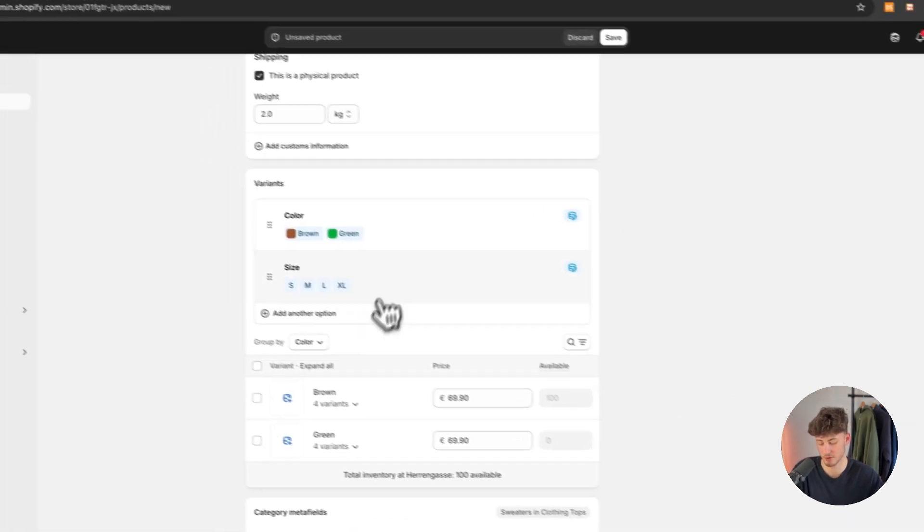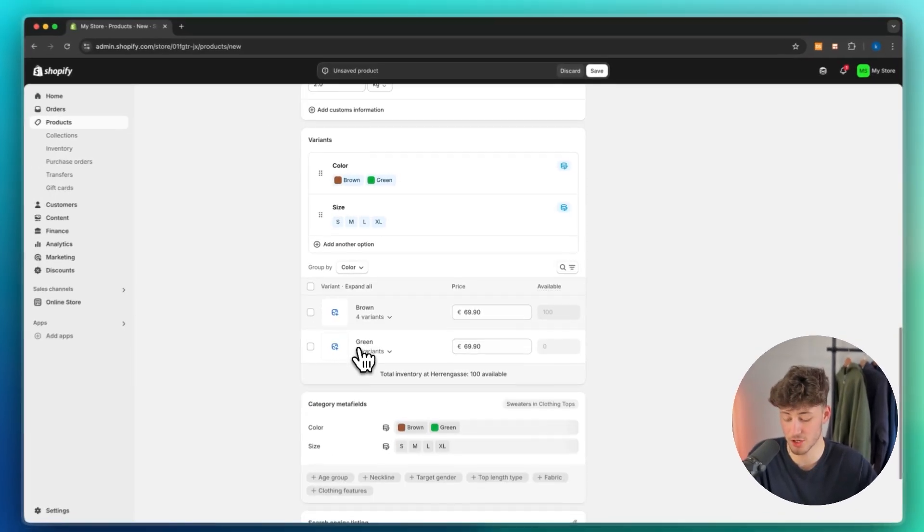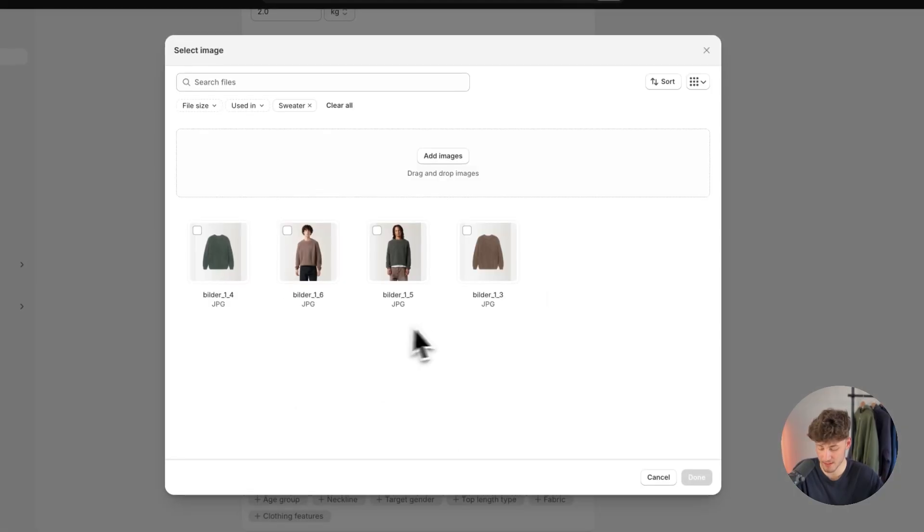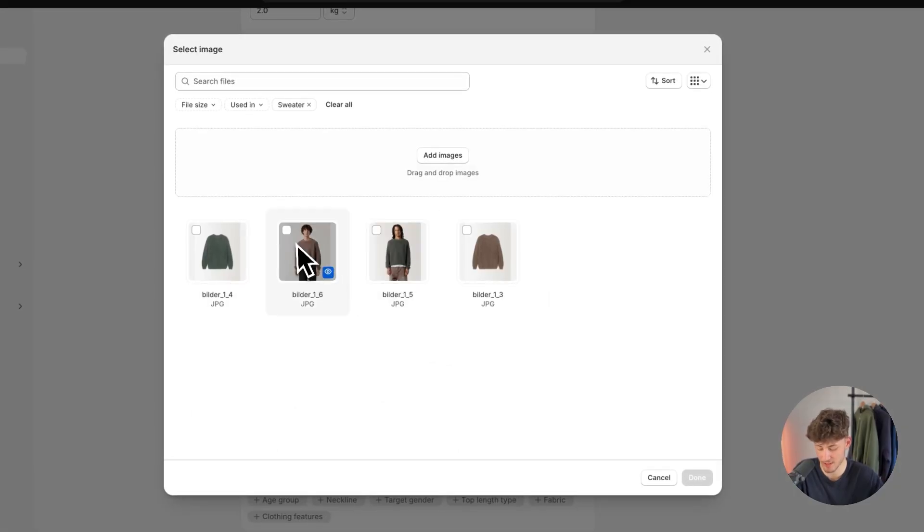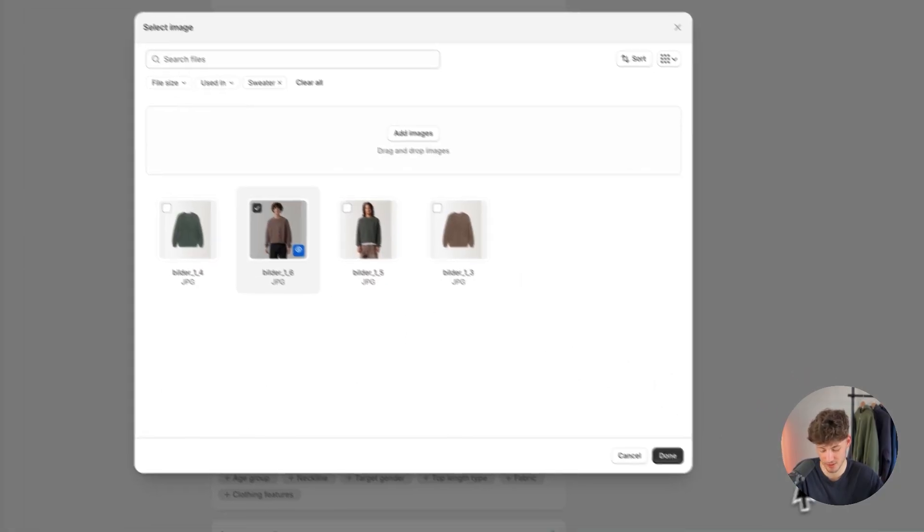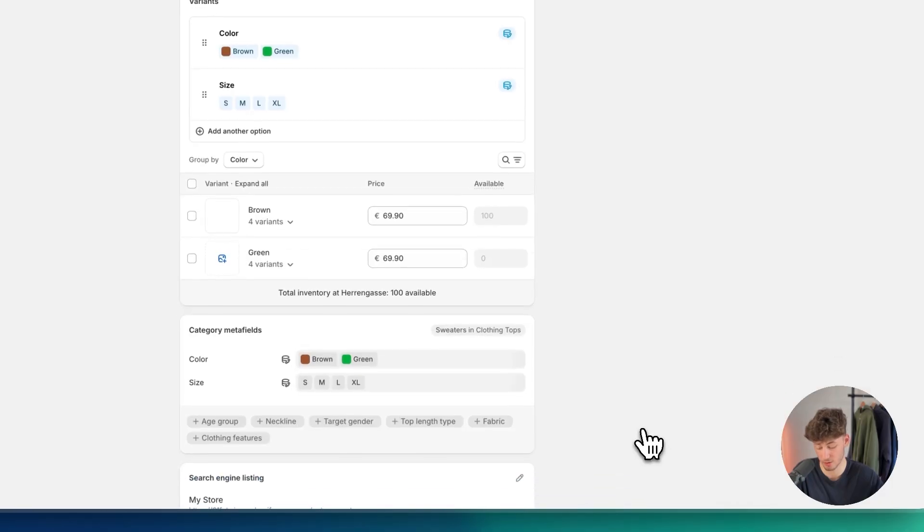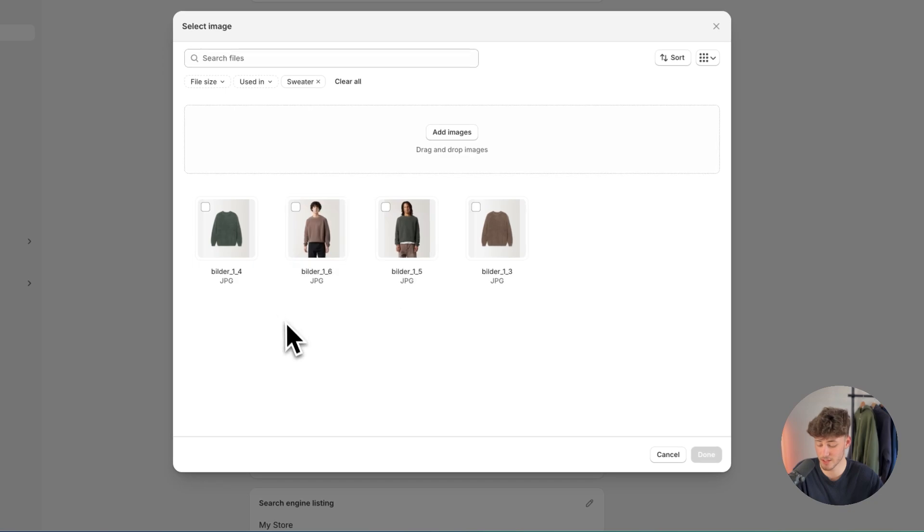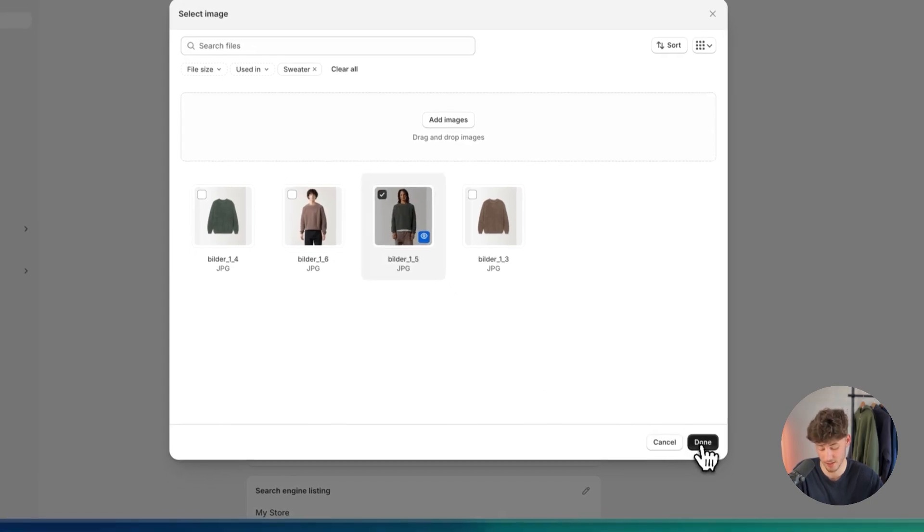And now we are going to have the option to set an image for these variants. So in this case, I'm going to select this image right here for the brown variant. And then the green variant is going to represent this right here.